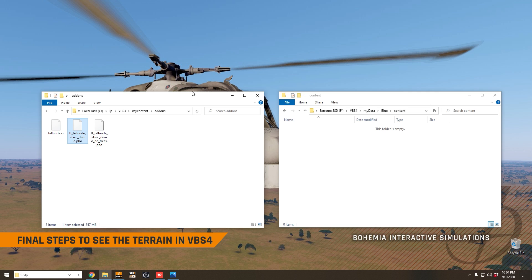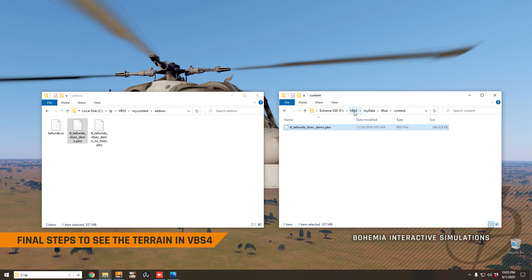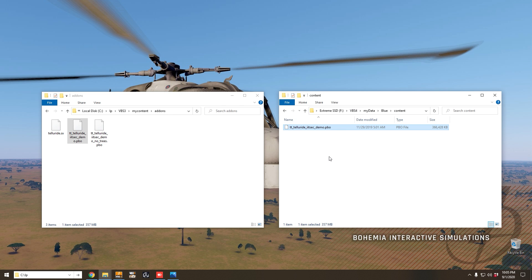And then we also need to copy the same content file with the custom content for this terrain from VBS3 to the VBS4 client. It goes into the same directory that it went into on the VBS world server under VBS4. And now that's been done, we're ready to view the terrain in VBS4.